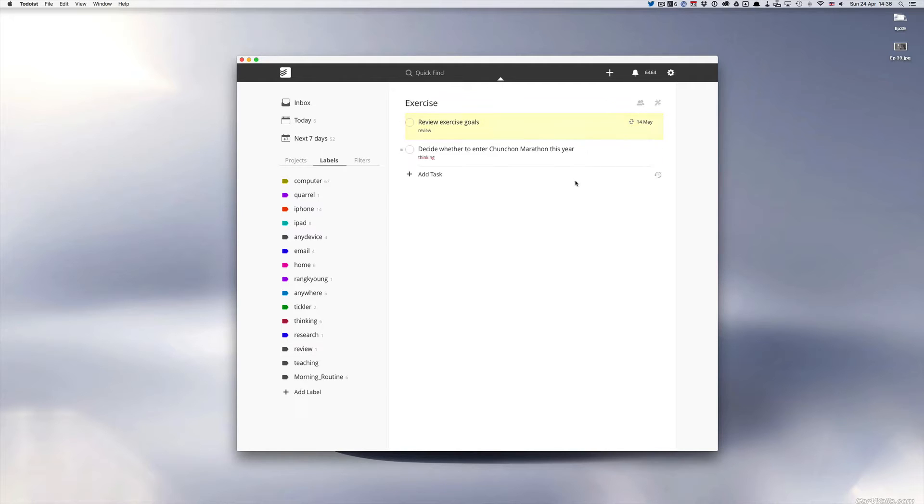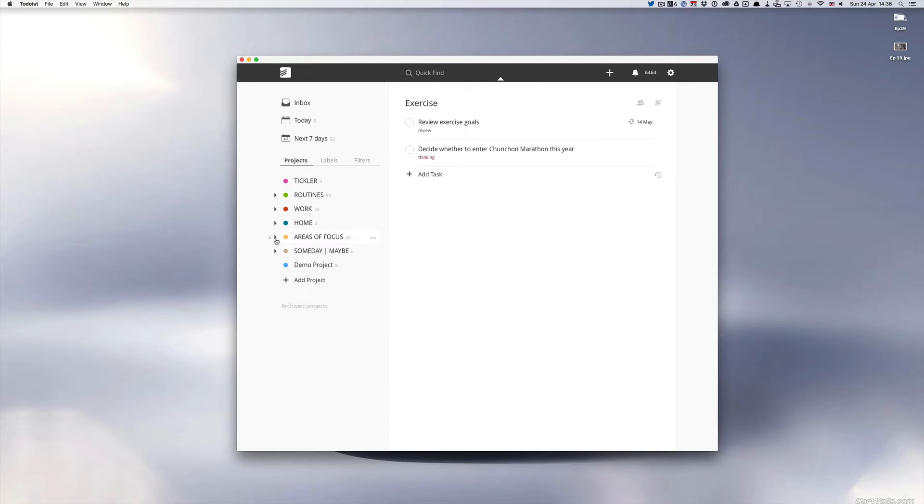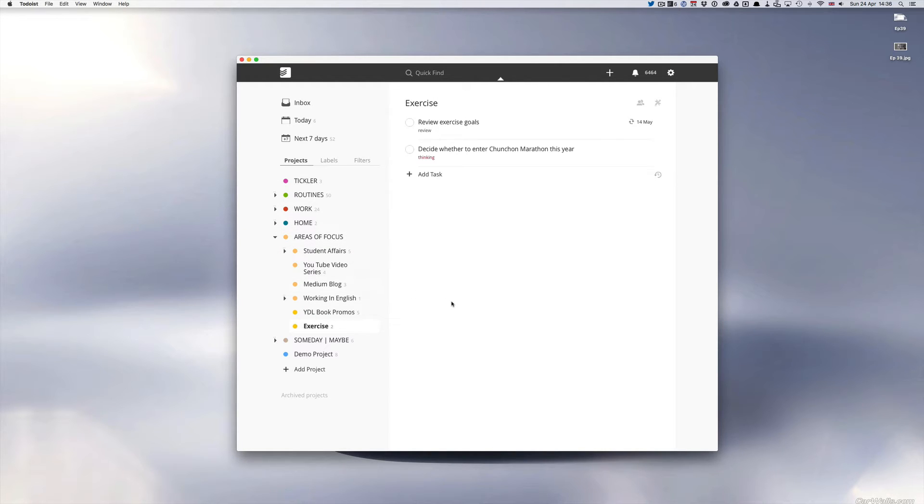So I like to review my exercise goals about every three months to decide whether I want to focus on doing a bit of weight training or whether I want to focus on running. And actually my exercise area of focus, just to point out, I put exercise into my areas of focus because they're not a project but it's something that I do want to focus on because I like to know what I'm doing.